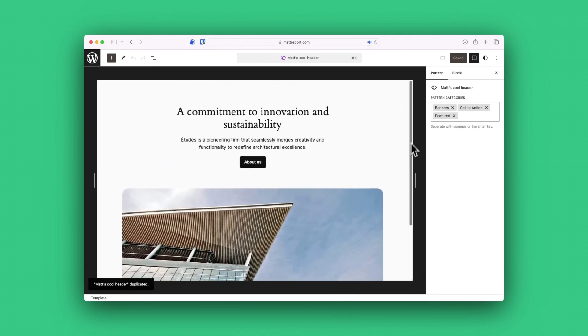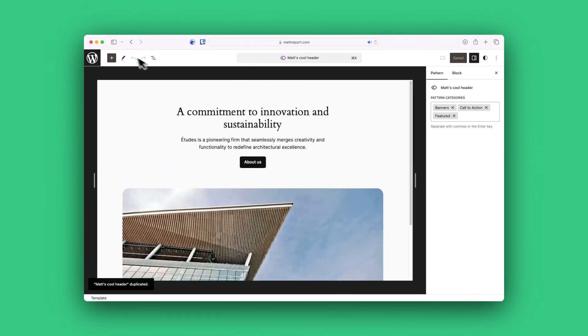page builders have been doing this for a while, but this is really setting the foundation for WordPress to become an even better no-code builder right out of the box.